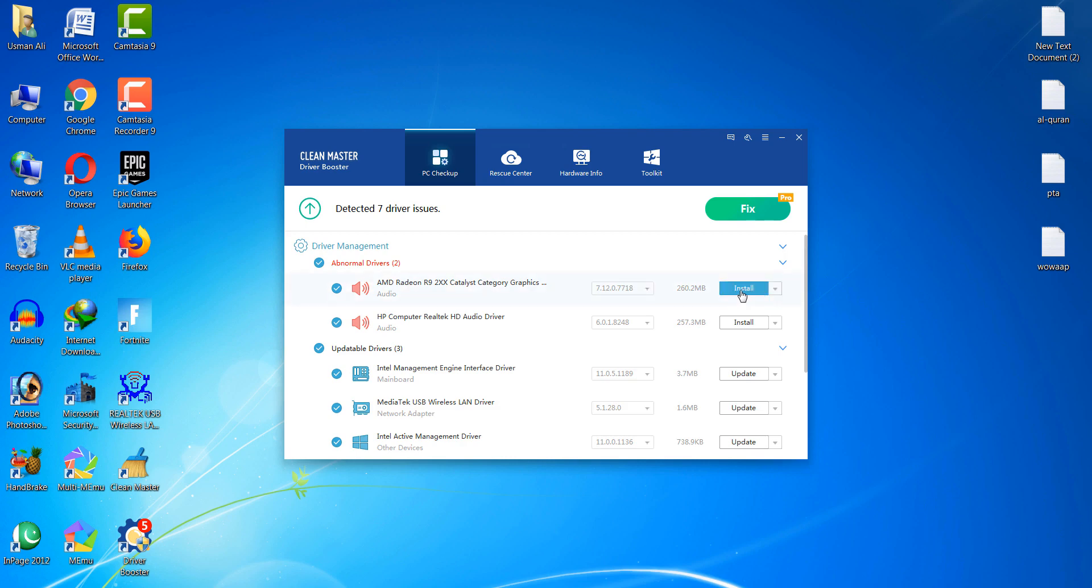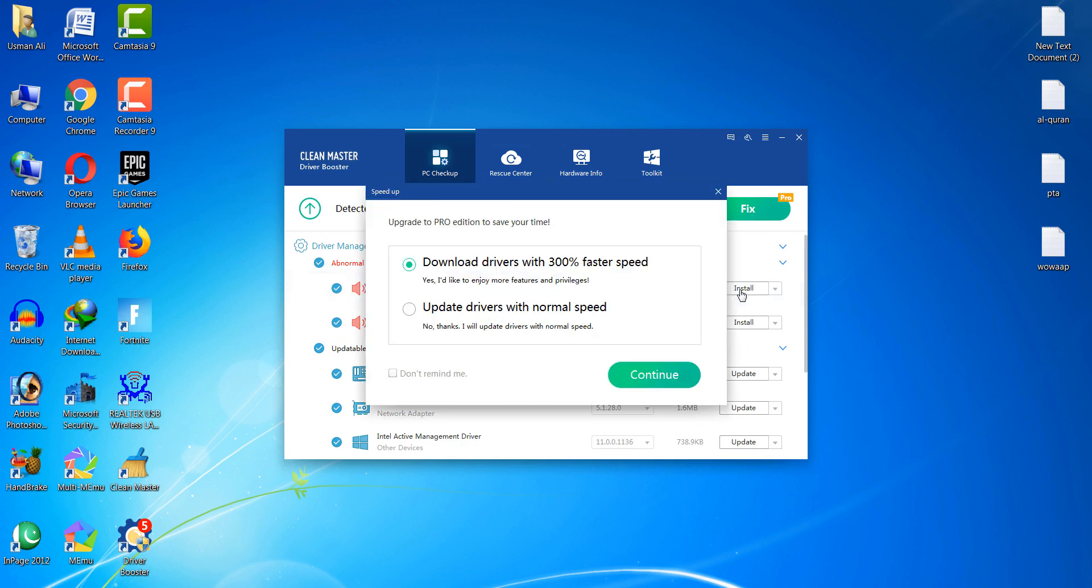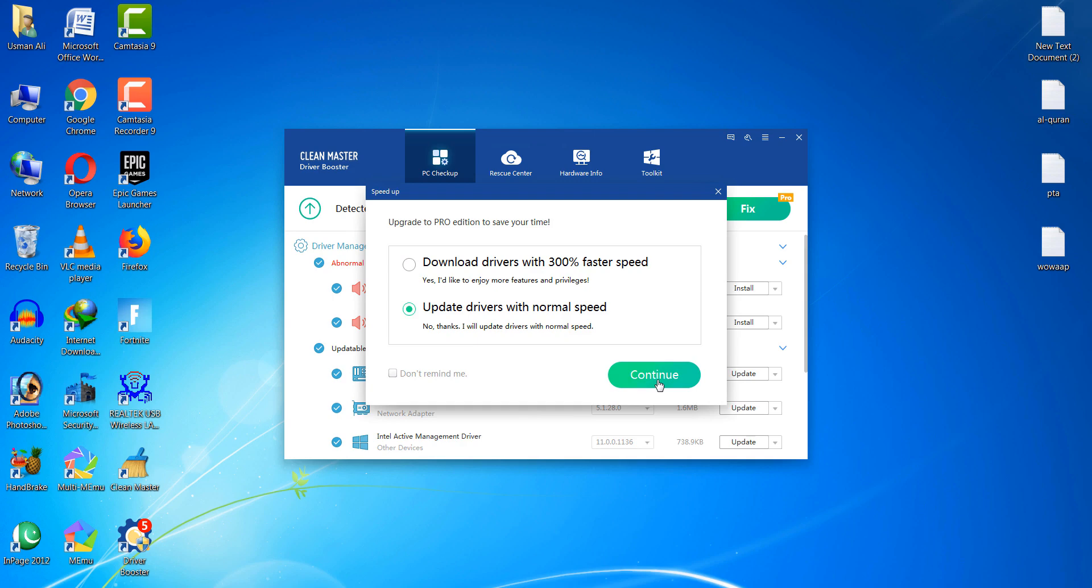Now click on the install button. It will require a few minutes to install this graphics driver. Click on normal speed and then click continue. It will take a few minutes to download this driver.